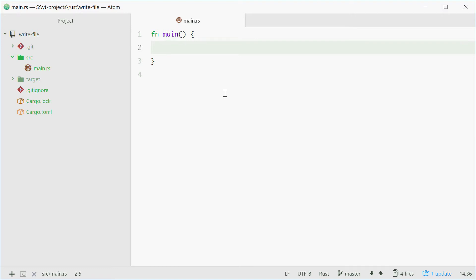So we're basically just going to write one simple string to a file and it'll be stored inside the directory of the project just like that. To get started we'll need to import a few things.